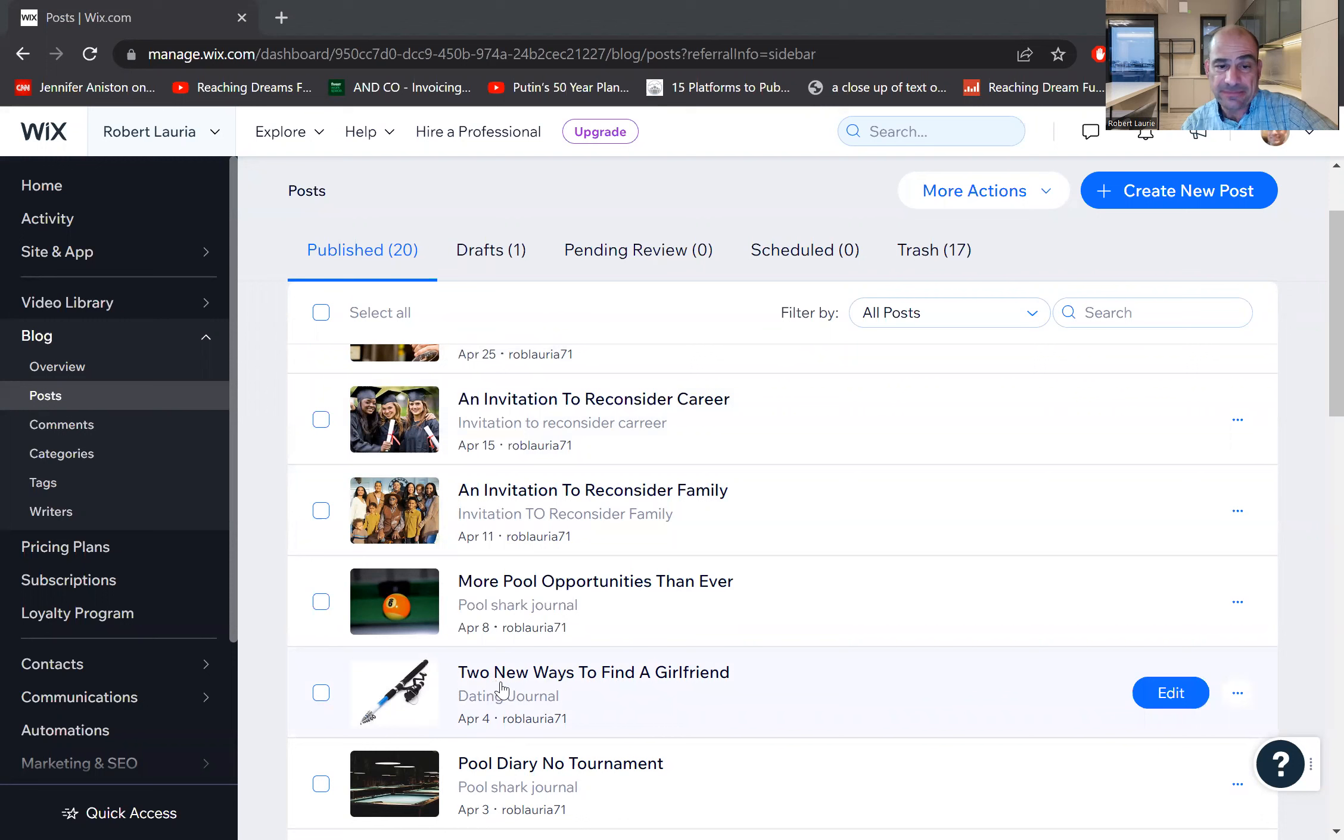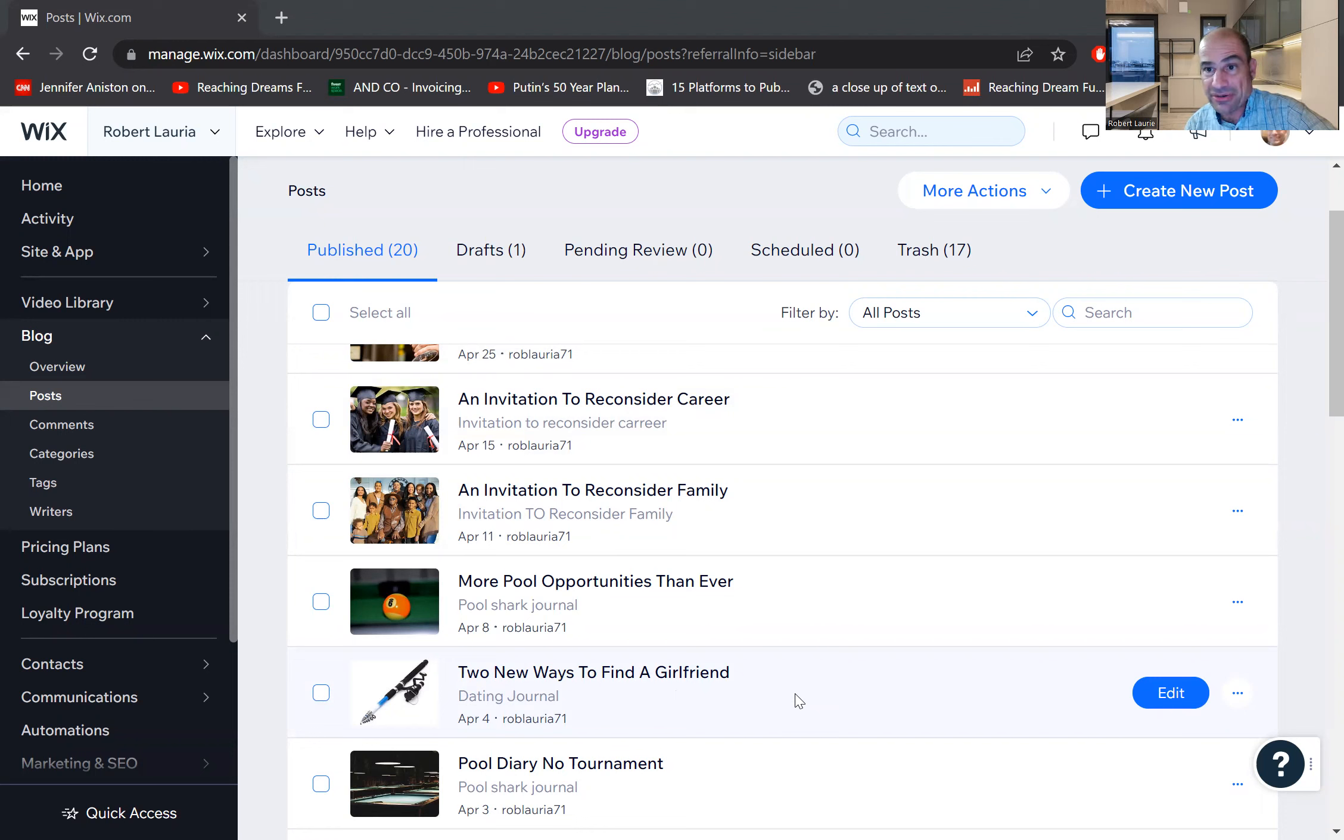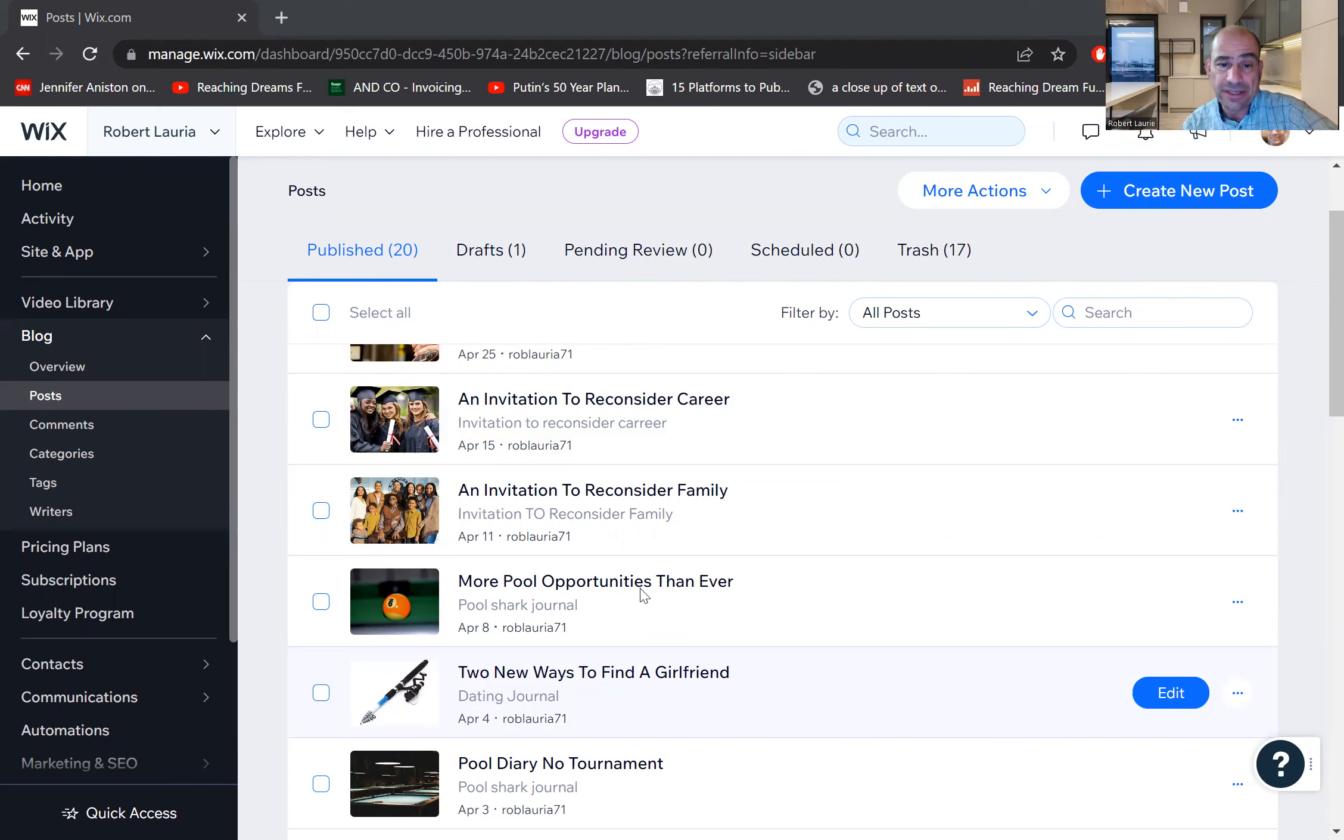Then two new ways to find a girlfriend. I updated and changed the list of the 30 ways to get a girlfriend. So see the update of the two different ways and why.